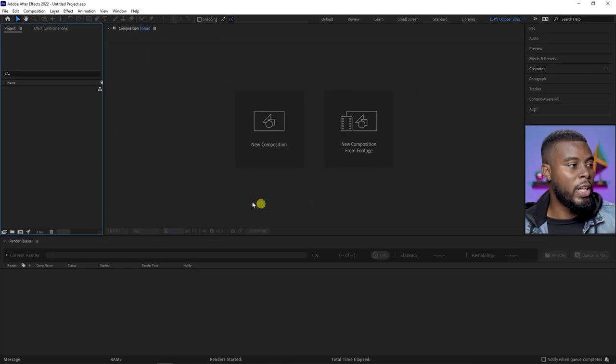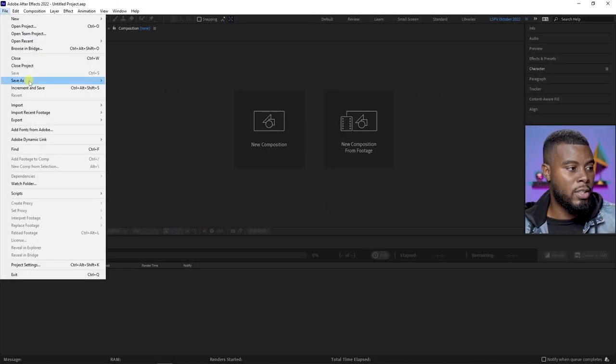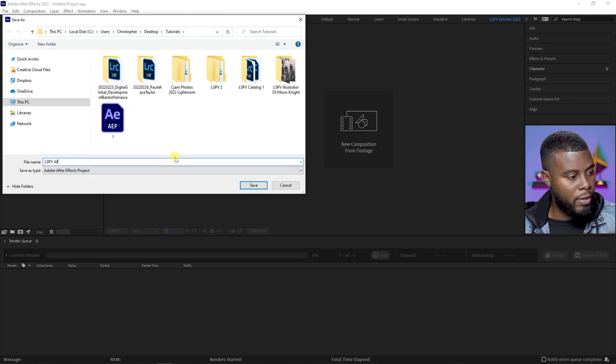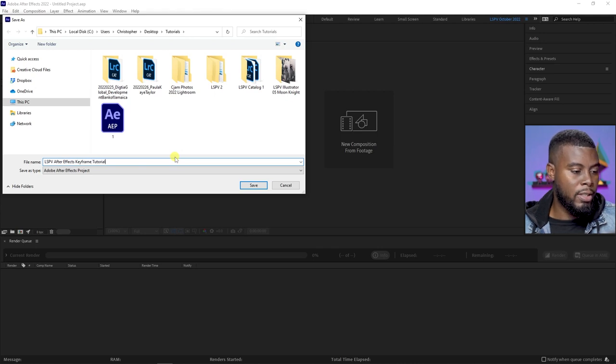If you don't have a copy of After Effects, you can check the links in this video's description as to where you can get that. You can try it for free for seven days, you can buy it from Adobe's website, or you can get it on Amazon.com. So check those resource links in the description. Now we're just going to go ahead and create or save our project — let's go ahead and save as.